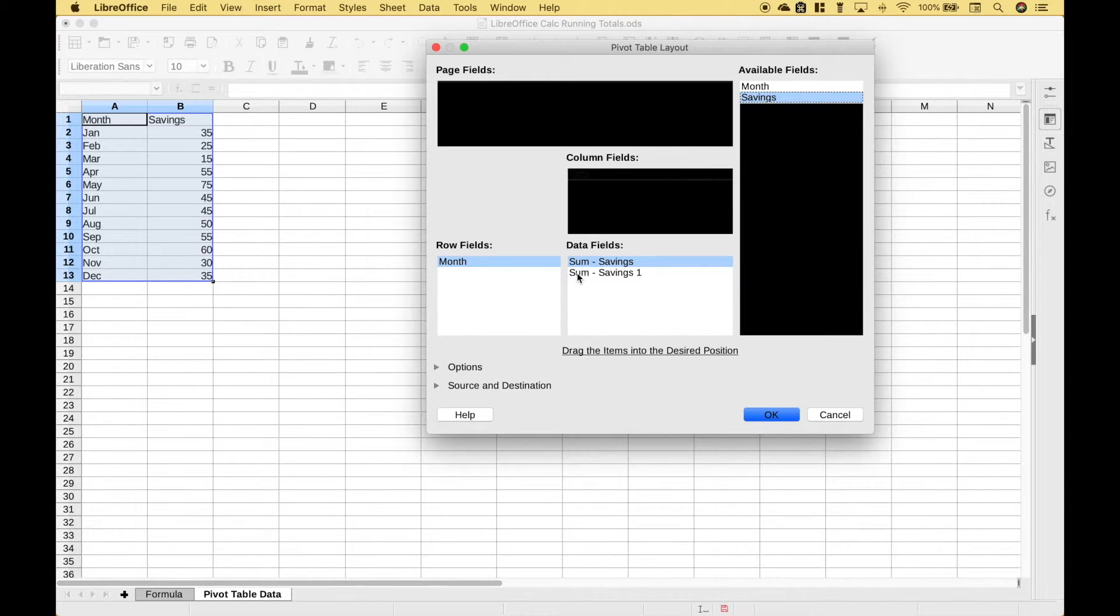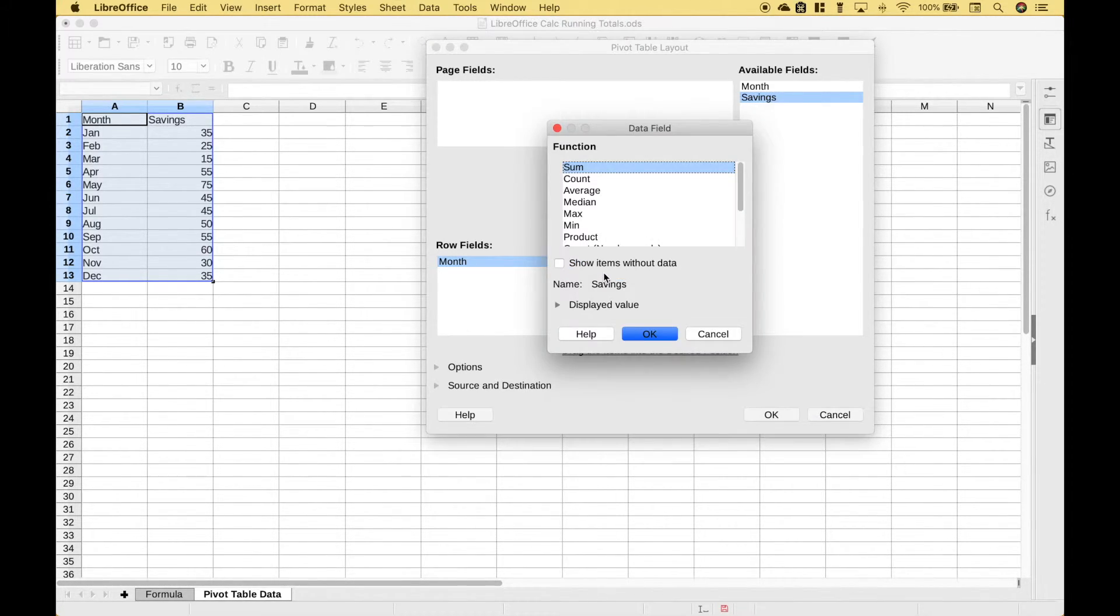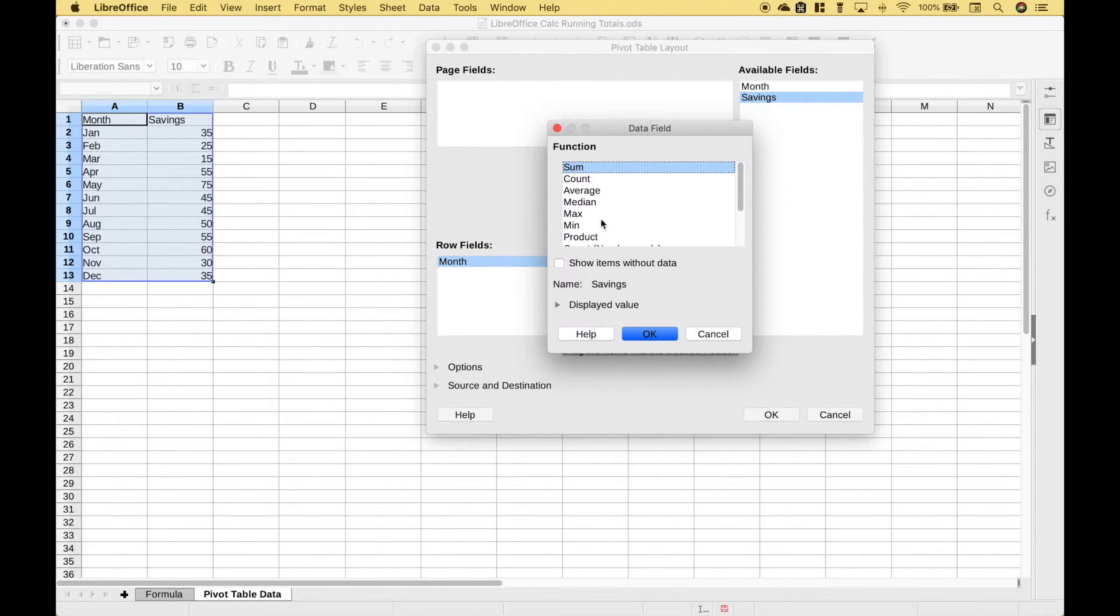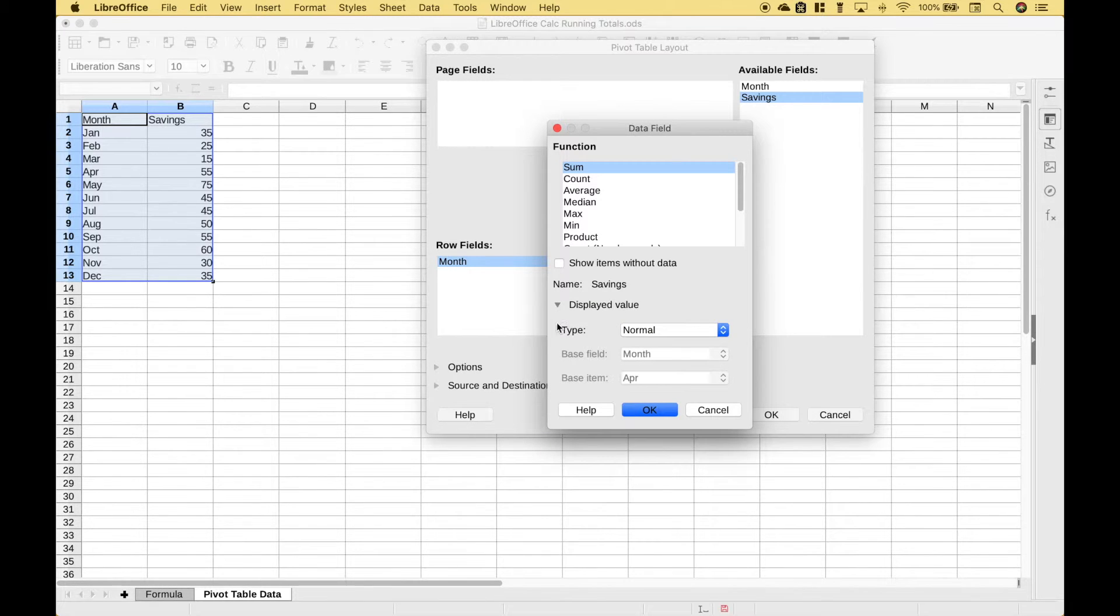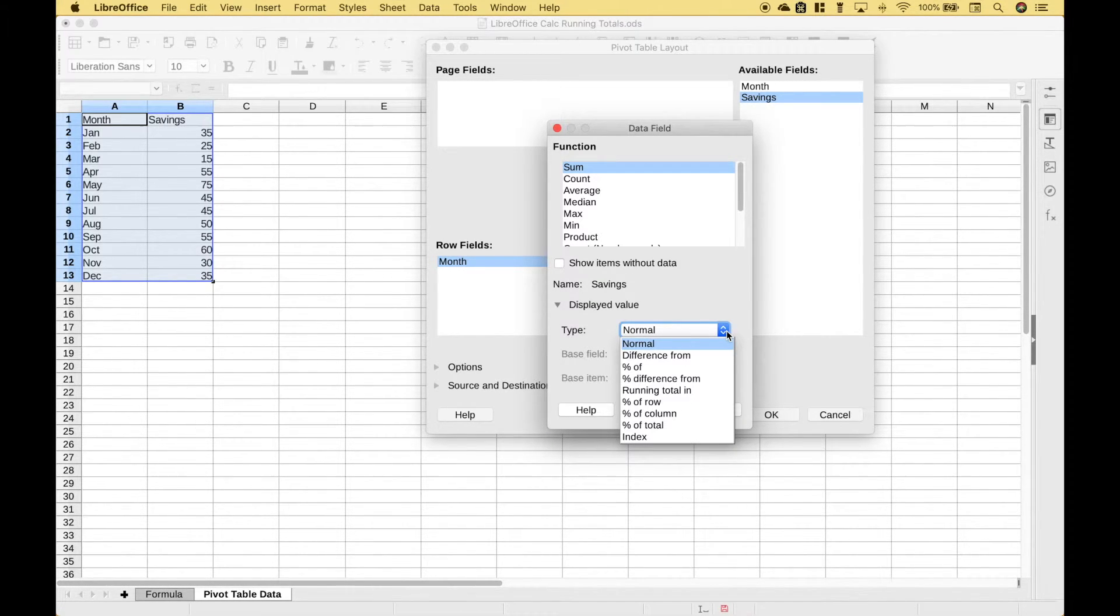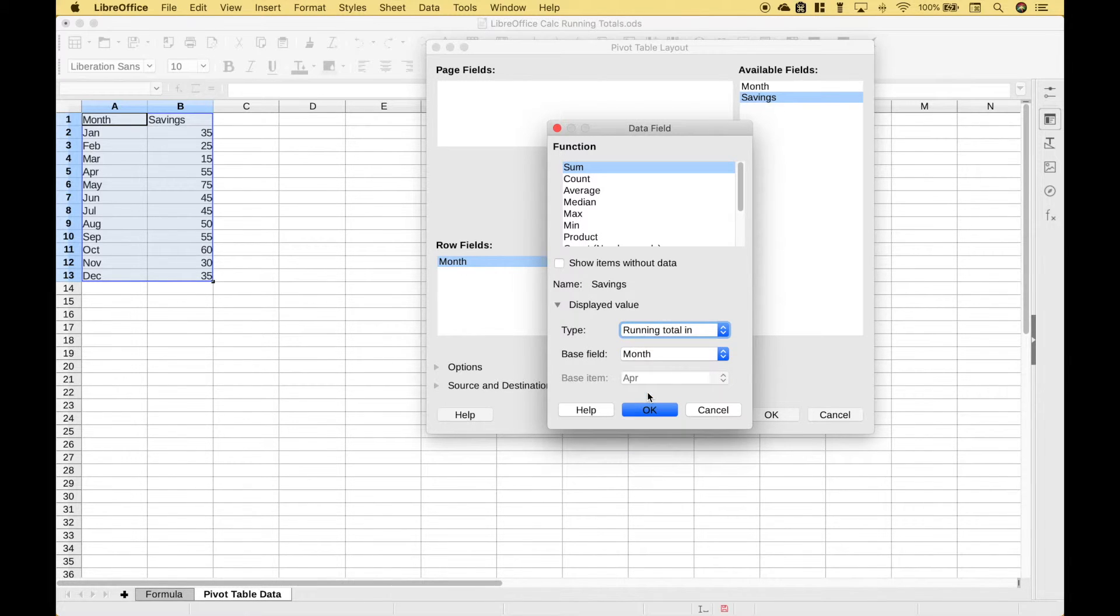Now for this second savings let's go ahead and double click it. The function that we want to use is sum. Let's click this displayed value drop down. For the type click that drop down then go to running total in and the base field that we want is the month.